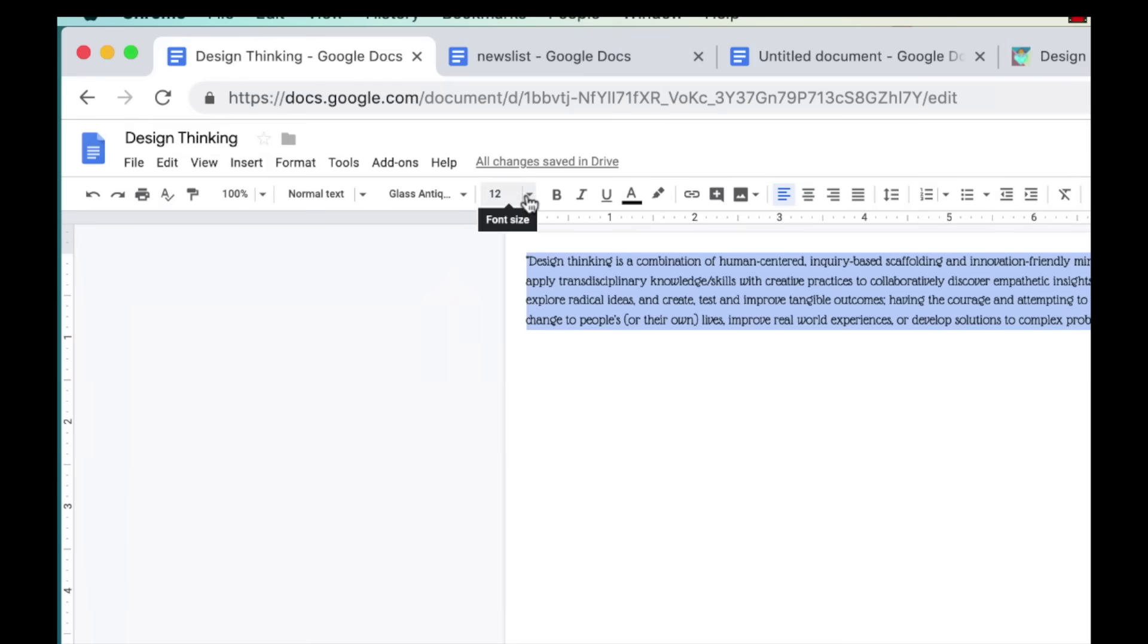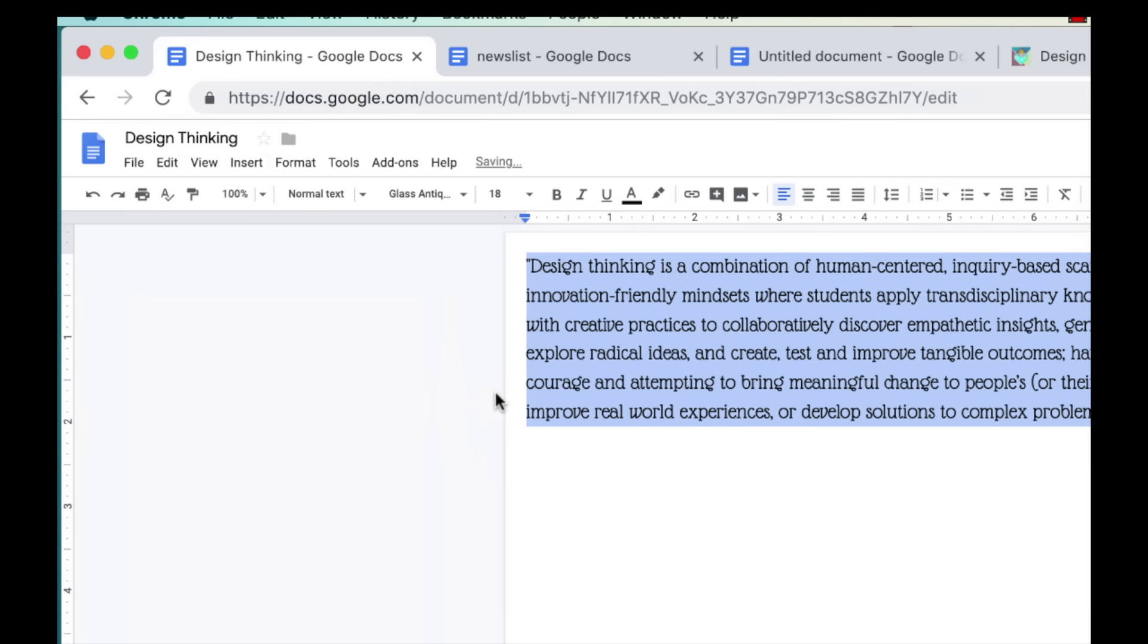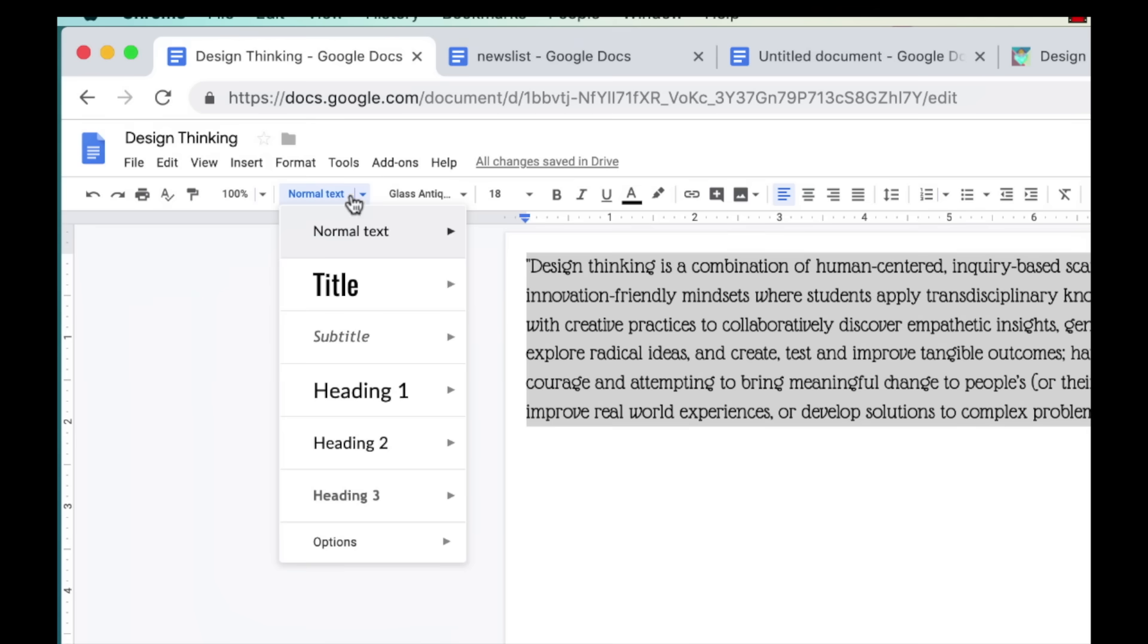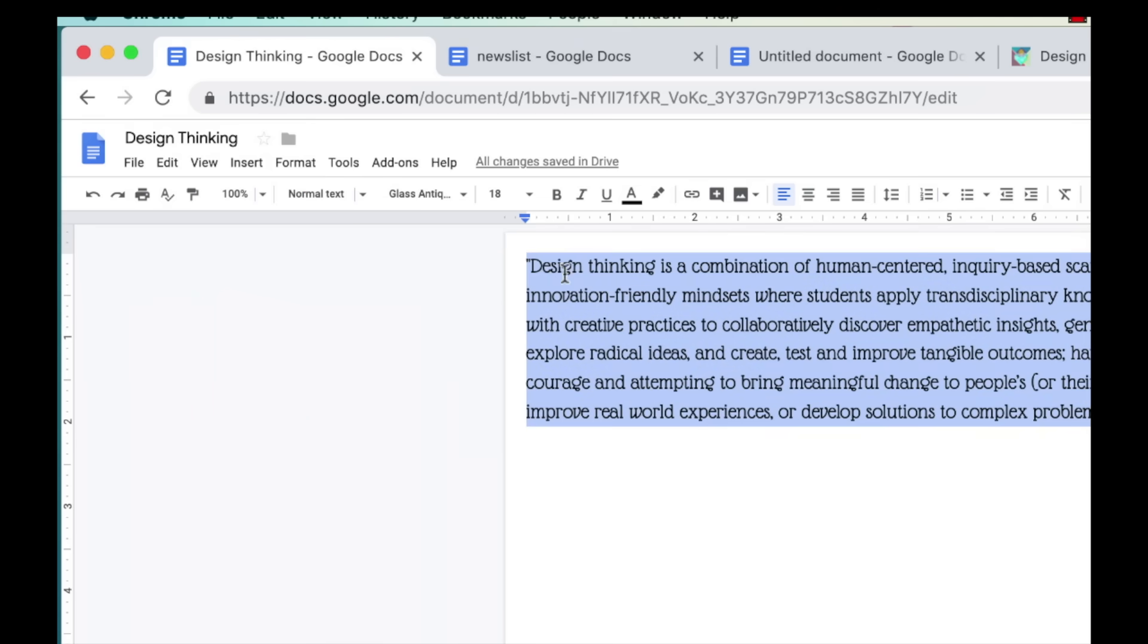Let's say that you want to update the normal text style to be what you have currently. To do this, highlight your text and then go to styles, normal text, and then update. You can do this for your other styles as well.